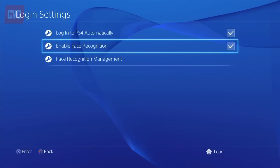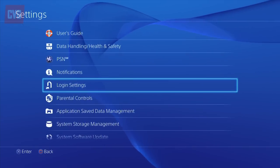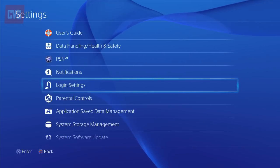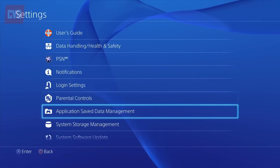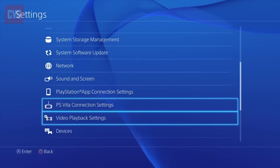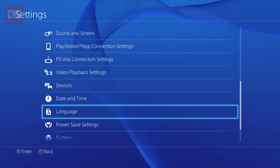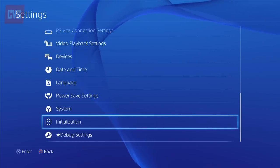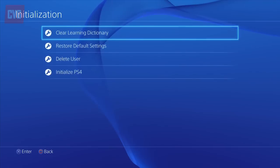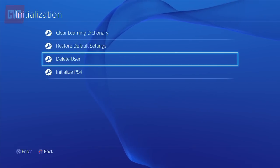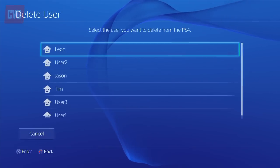Finally, you'll want to delete the default User 1 account that comes pre-loaded onto all PS4s, because it's messy and once called your mum a mean word. To do this, go to Settings and select Initialization, then select Delete User and User 01.